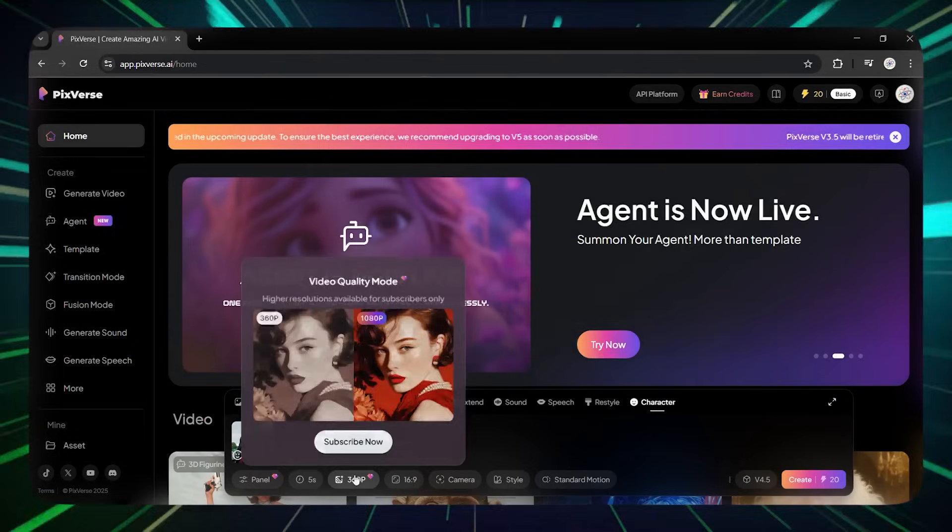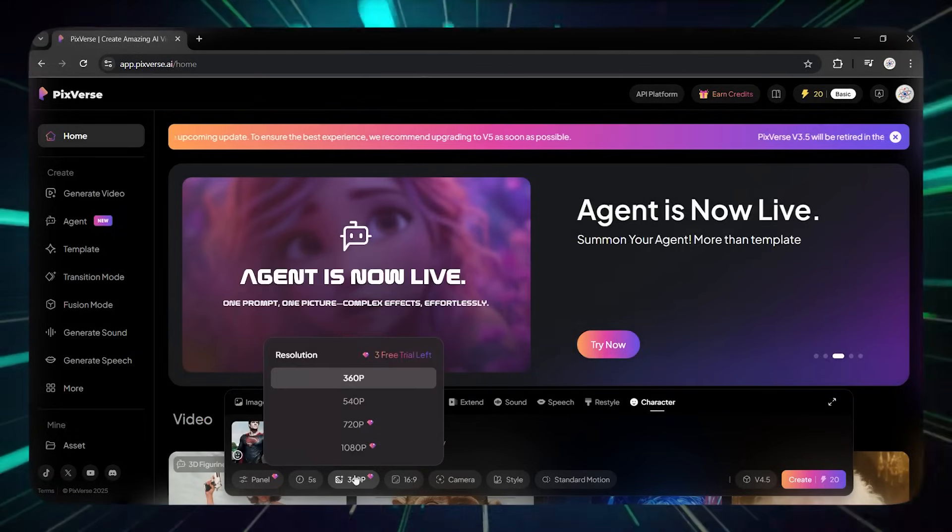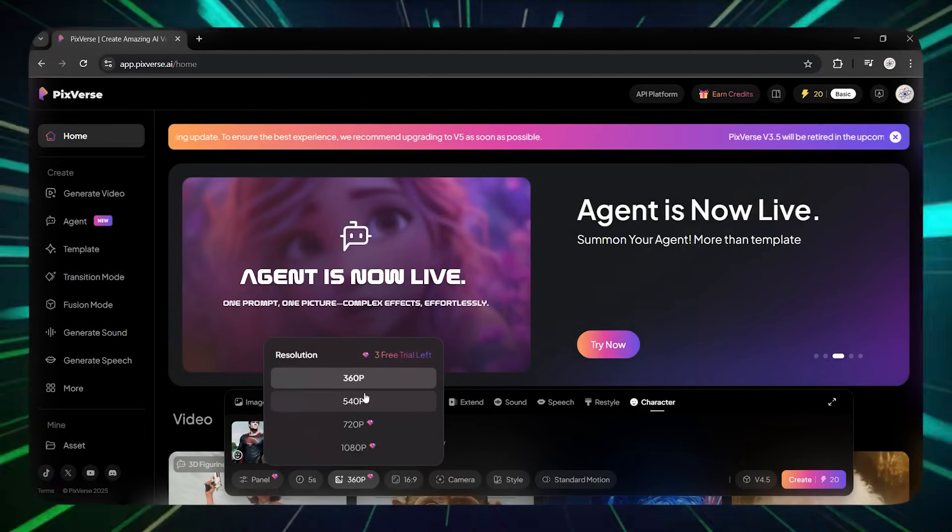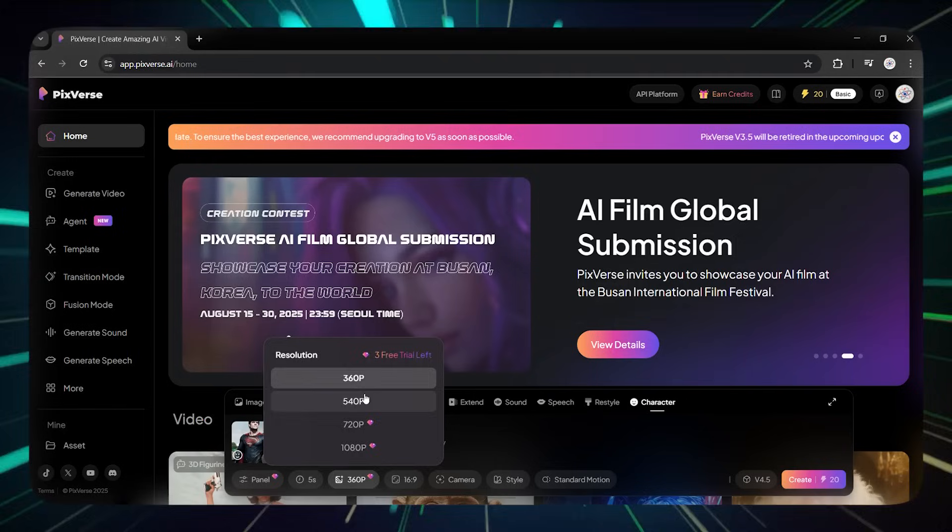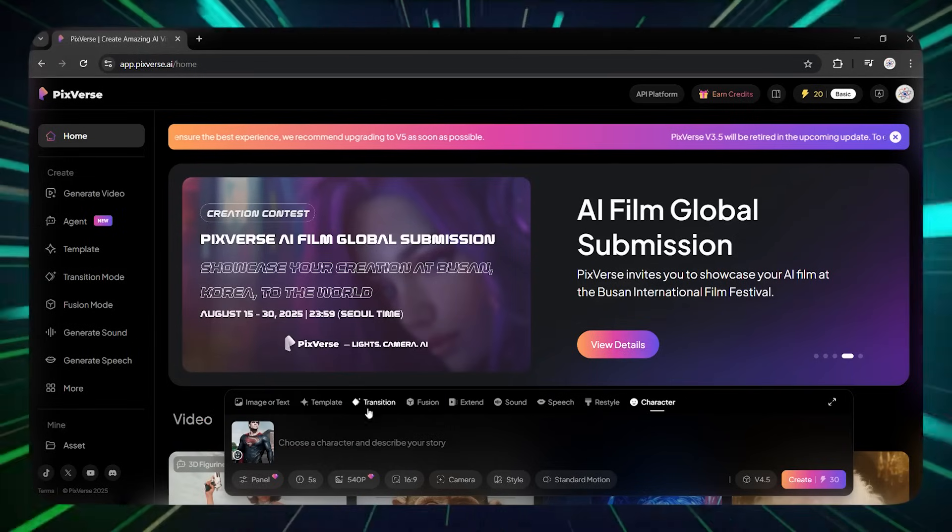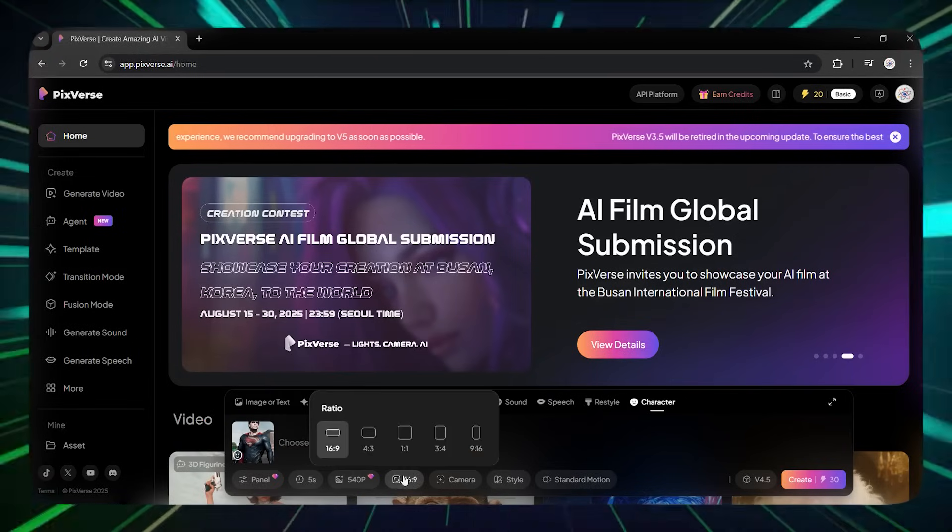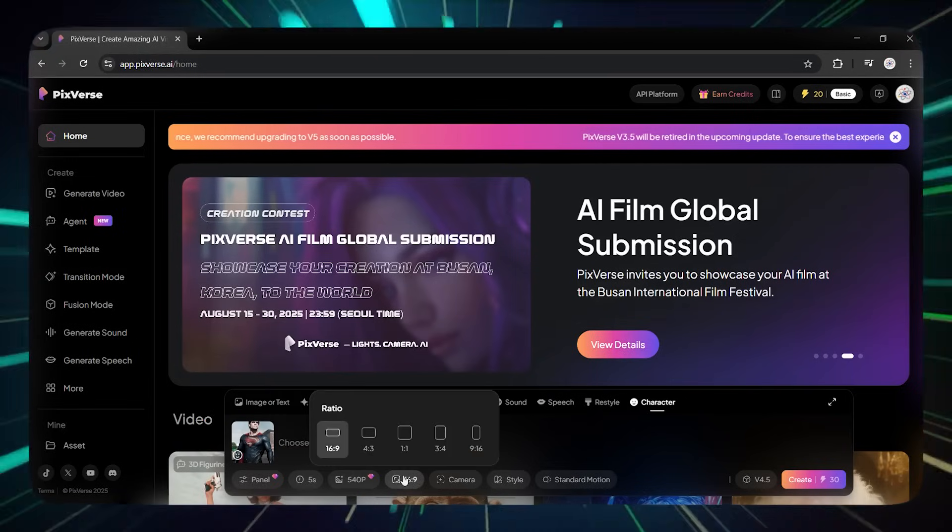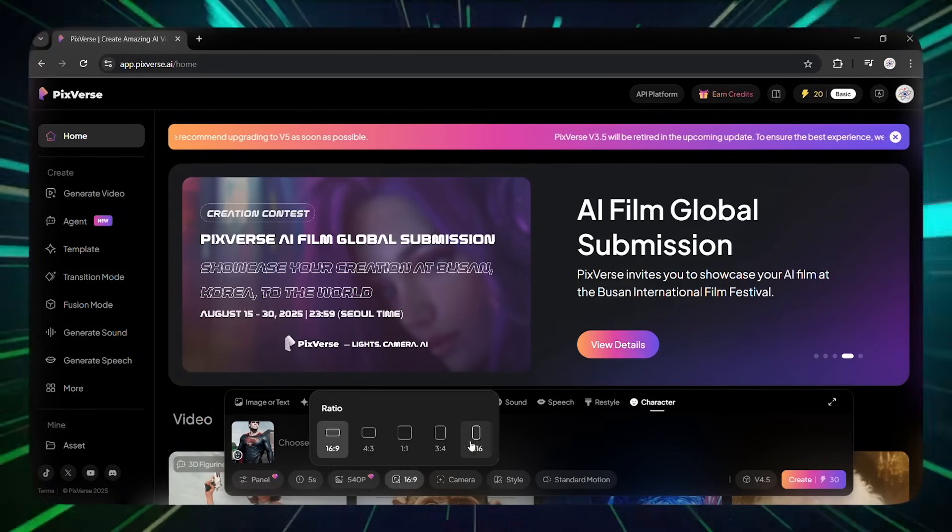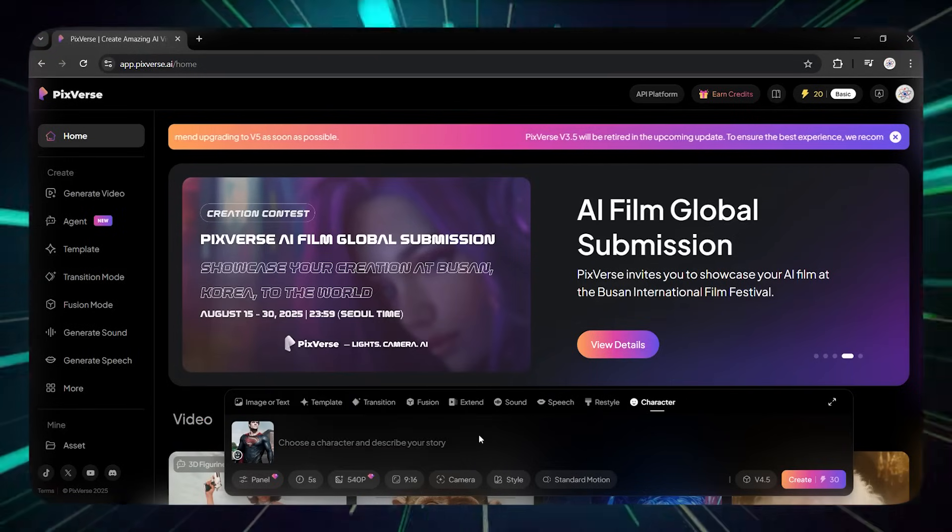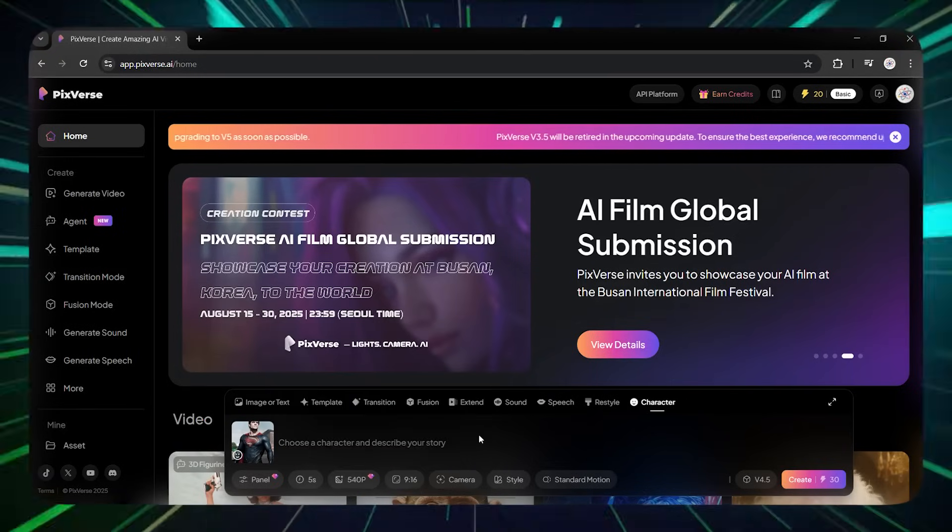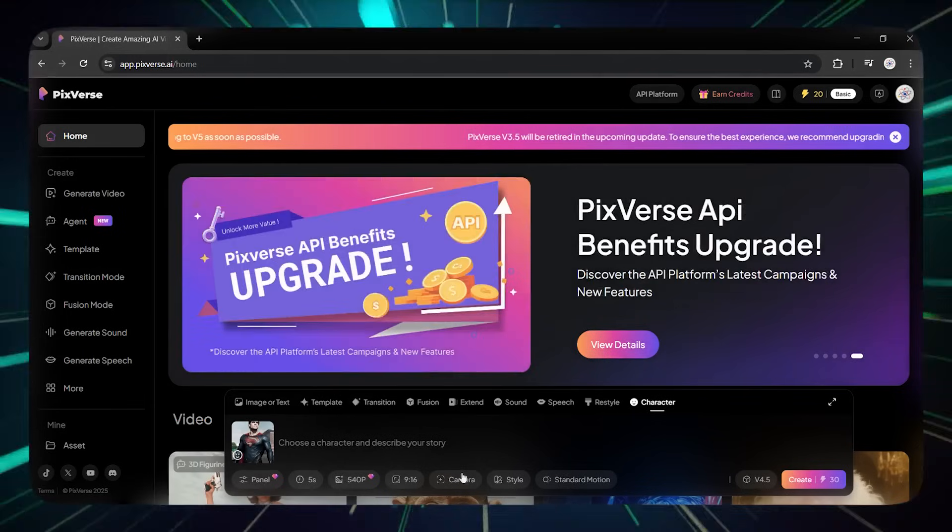From the section with numbers, you can select the video quality. All qualities except 1080 are available with the free account. From the square icon section, you can change the ratio of the video. I chose the mobile size.